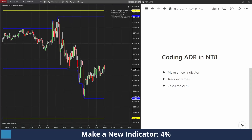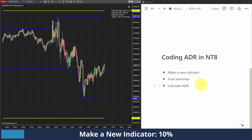Hey everyone, today I wanted to make a video on how to code an ADR indicator for NinjaTrader — ADR being the average daily range. I've set it up a little differently here so we have some steps to follow along. I've gotten a ton of feedback from my previous coding videos that helped me understand where people are getting confused, so I'm trying to make it a little more thorough this time. Hopefully this should be easier to follow along.